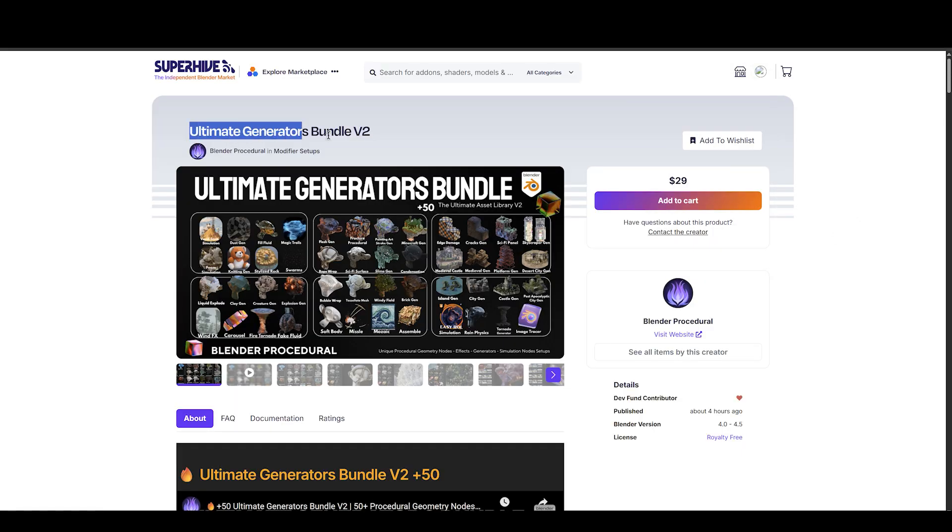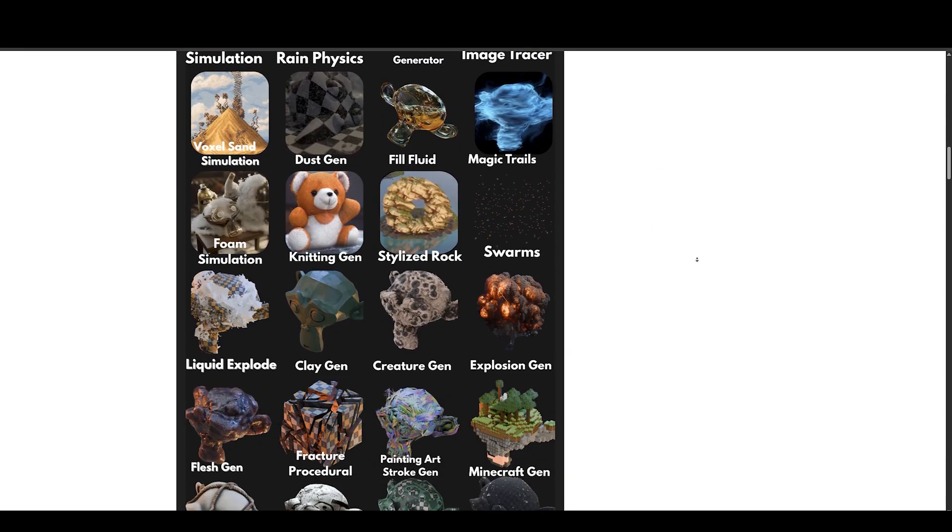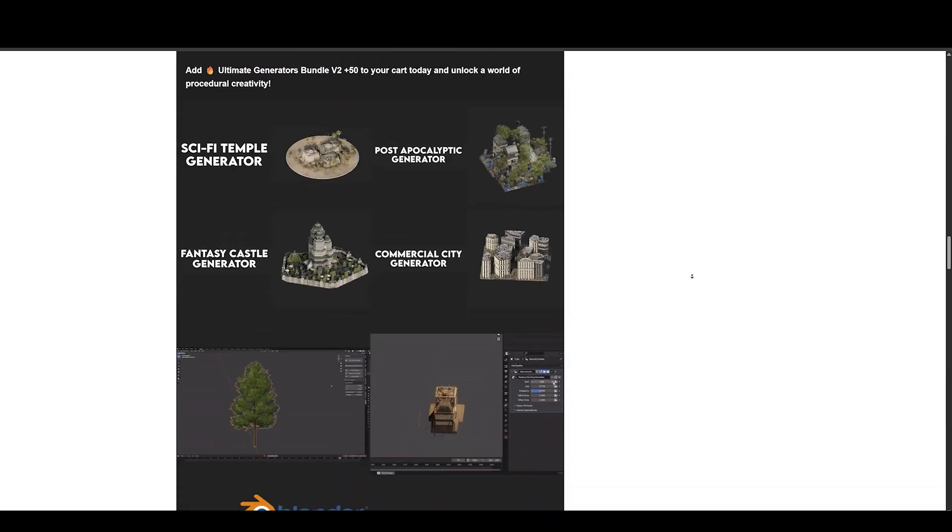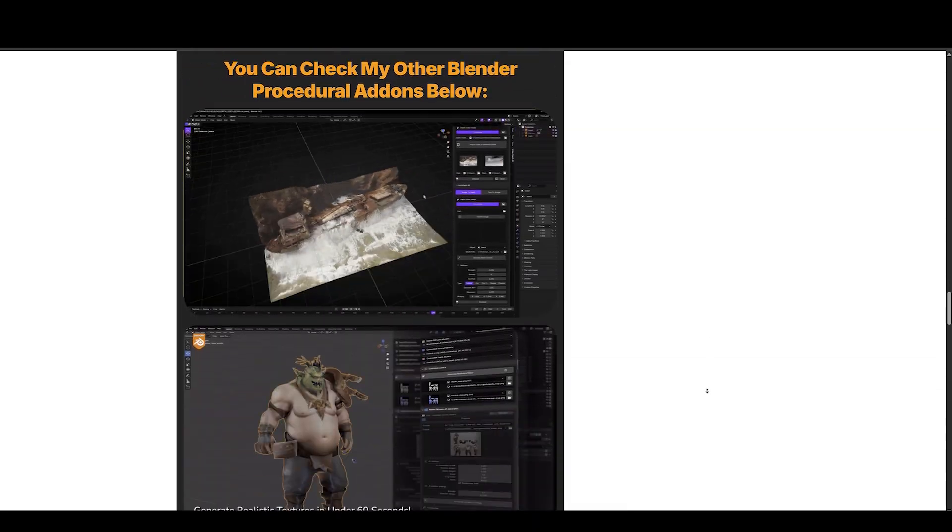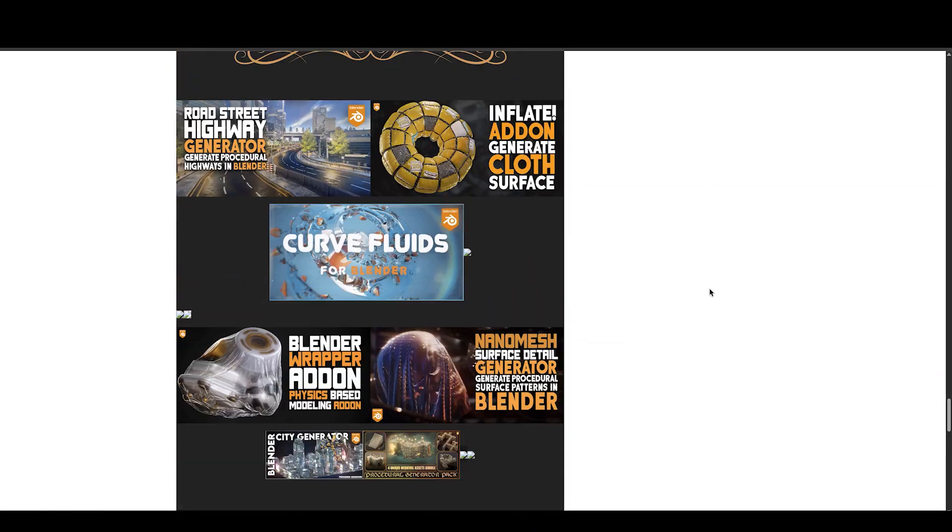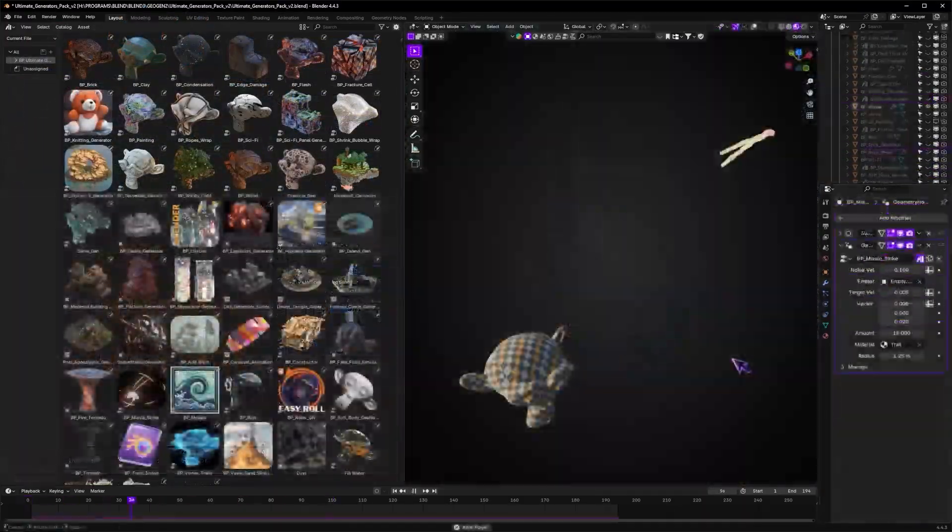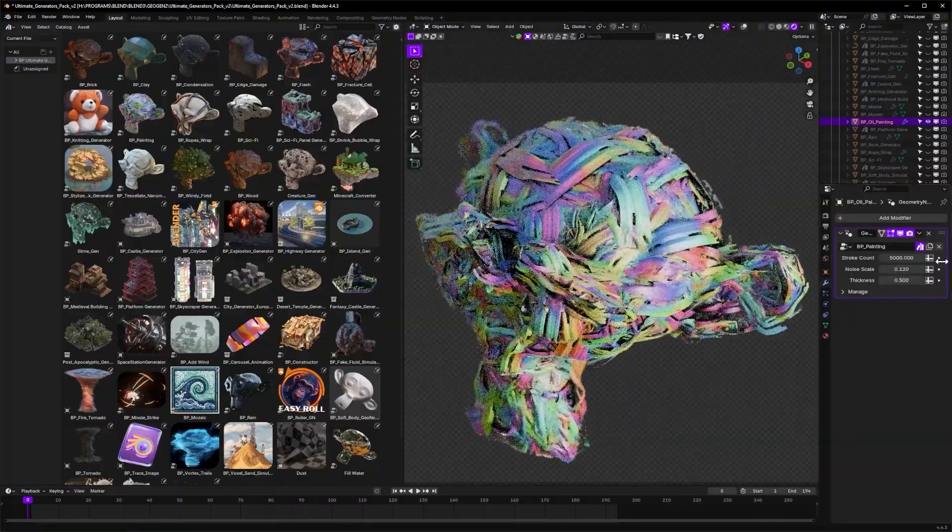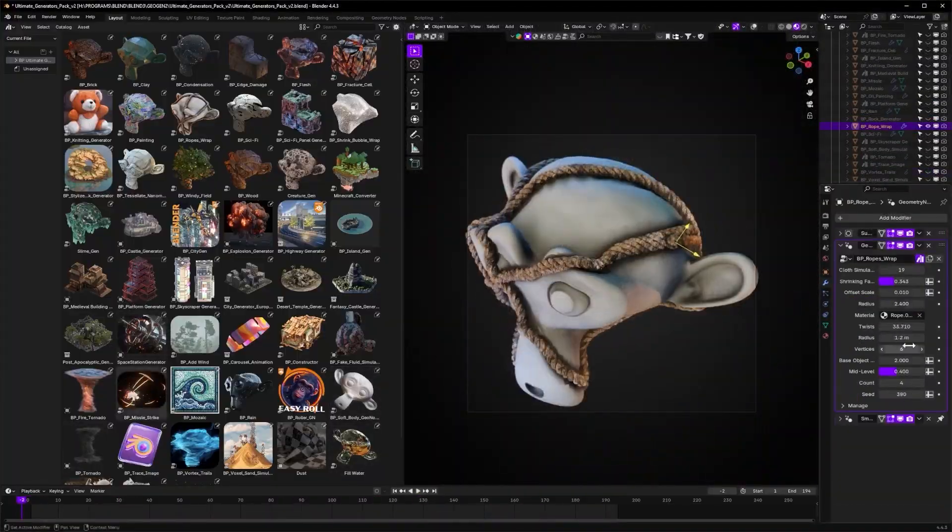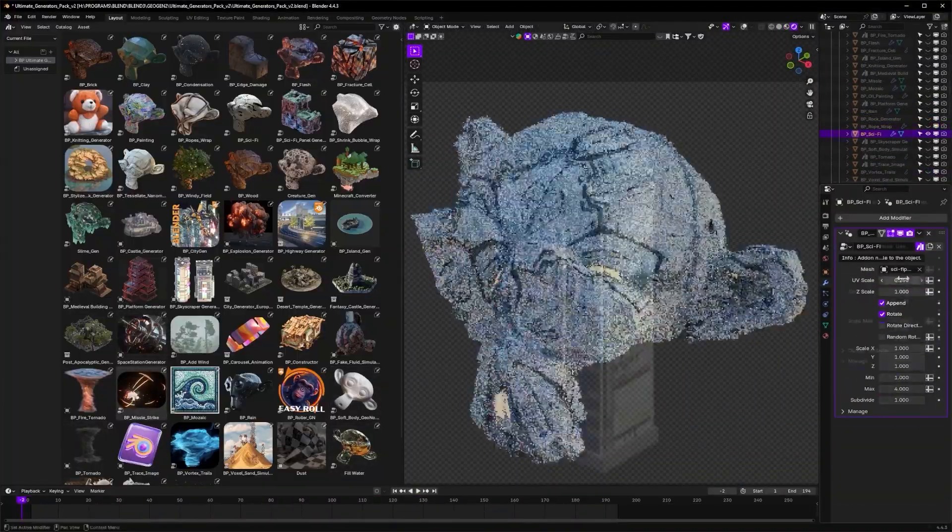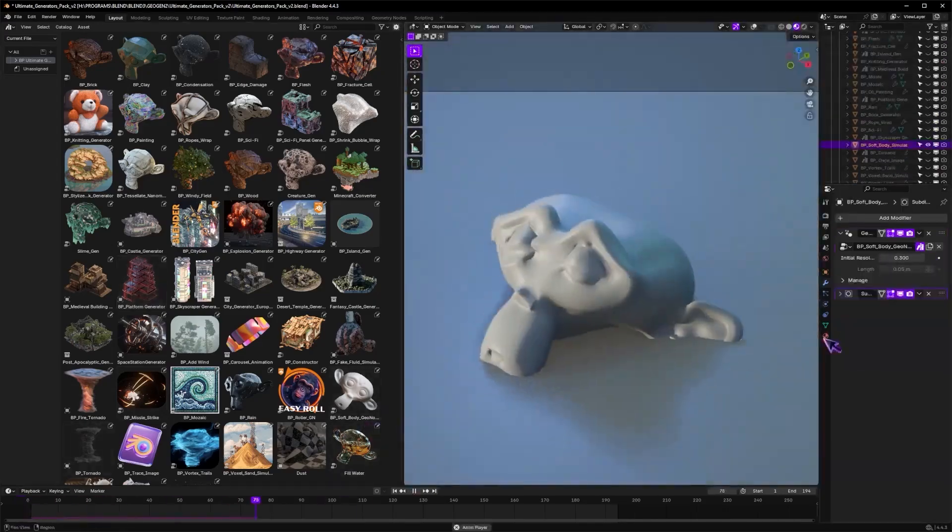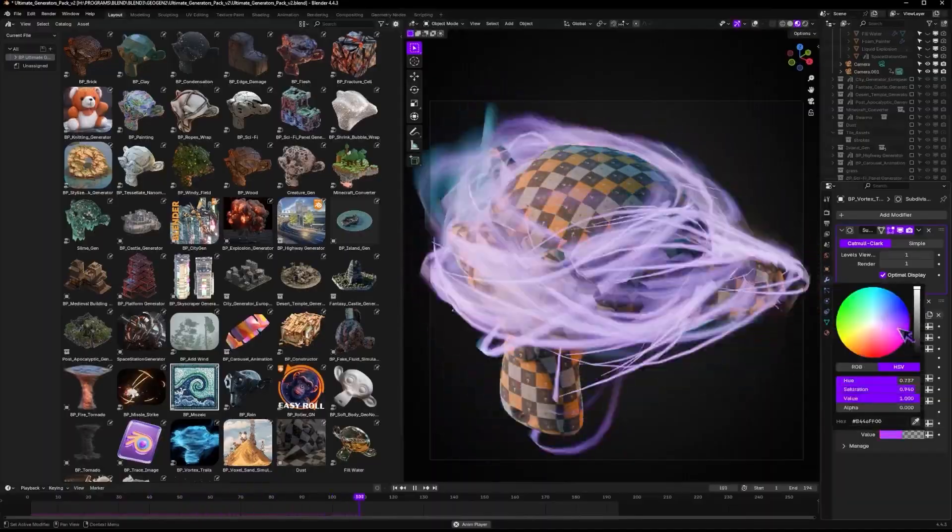Next up, we have Ultimate Generators Bundle V2 by Blender Procedural. This ultimate asset library of geometry nodes effects, procedural simulation setups, and 3D generators elevates your Blender workflow with over 50 ready-to-use procedural assets, from city generators and fluid sims to stylized effects and simulation presets. All setups are built with geometry nodes for ultimate flexibility and performance. Trust me, this is the best procedural bundle available on the market.